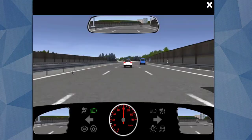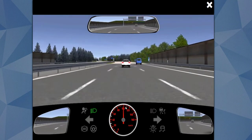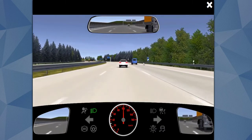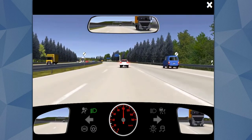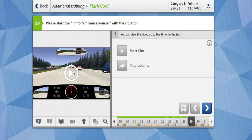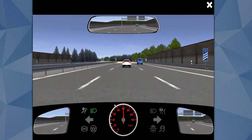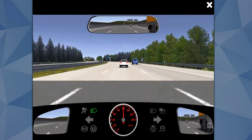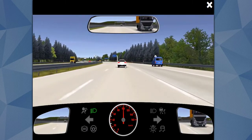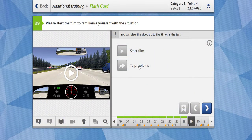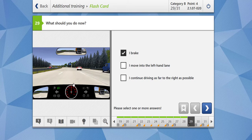Going towards the next question. We are on the autobahn moving at 100 km/h. The blue vehicle has given an indicator and is moving towards the right. Then the white car also moves right, and there is a yellow vehicle coming on the wrong side. What should you do? I brake — of course, you brake. I move into the left-hand lane? No, because there is a yellow vehicle coming in the wrong direction. I continue driving as far to the right as possible — this is the correct thing to do, as these vehicles have already done. If you see a vehicle coming in the wrong direction, you have to move as far right as possible. Our answer is correct.